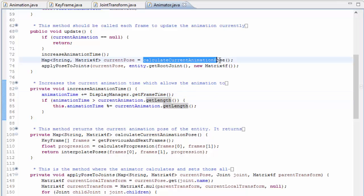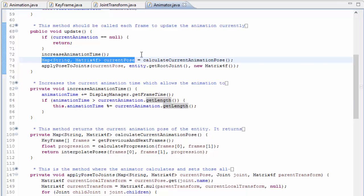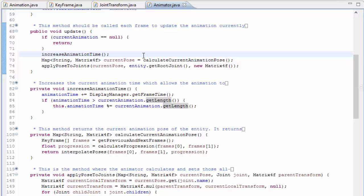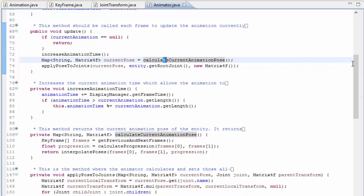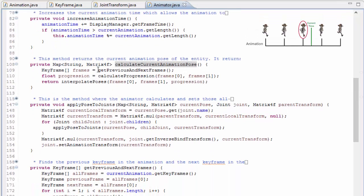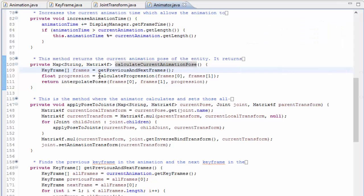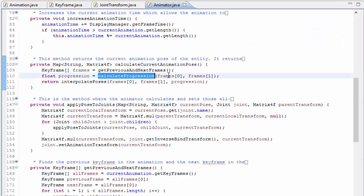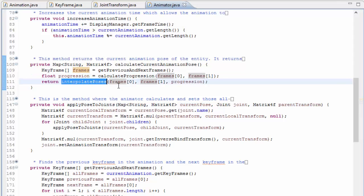Next, it calculates the current pose that the model should be in. The pose is represented as a map where there's one entry for each joint in the model, and each entry has the name of that joint and the joint's bone space transform — that's the desired current transform in relation to its parent bone. To calculate this pose, it first finds the previous keyframe and the next keyframe in the animation based on the current animation time. It then calculates the progression value, a number between 0 and 1 indicating how far between these two keyframes the animation time currently is, and finally it interpolates between the poses at those two keyframes using that progression value.